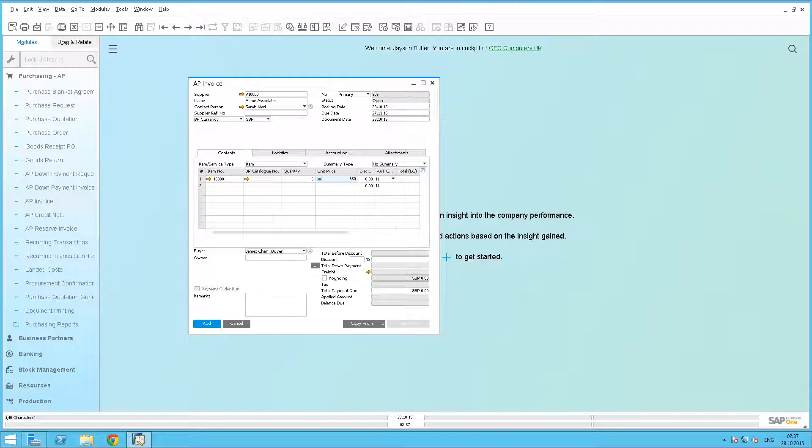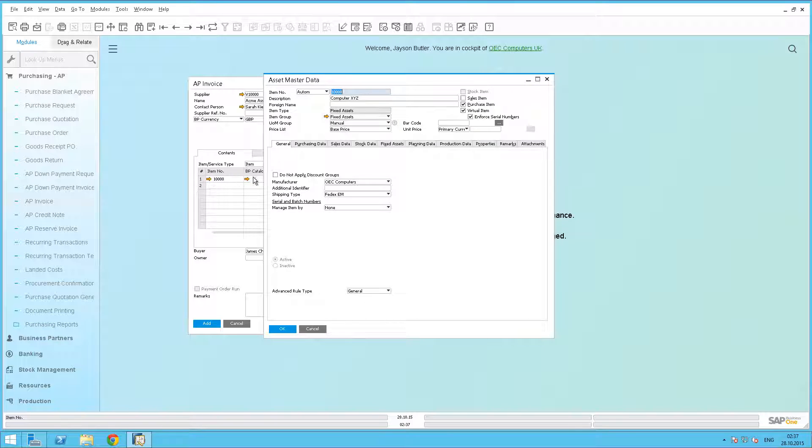Before we add the document, we are going to drill down to the asset details, and to do this we select the navigation arrow. This will open up our asset master data window.